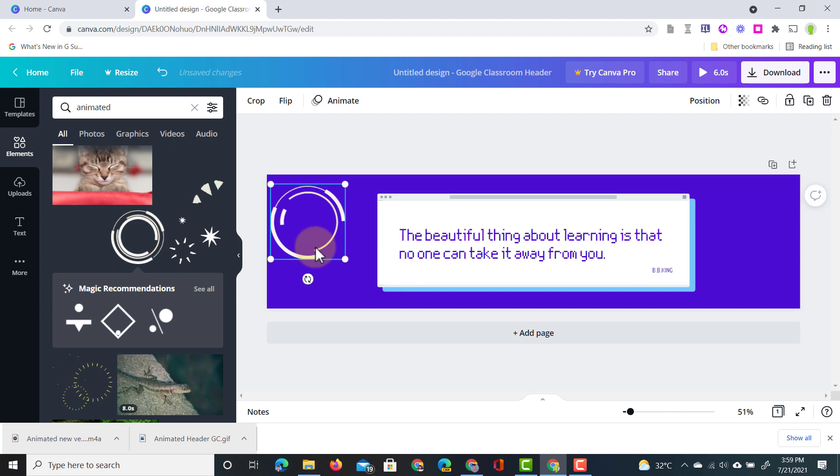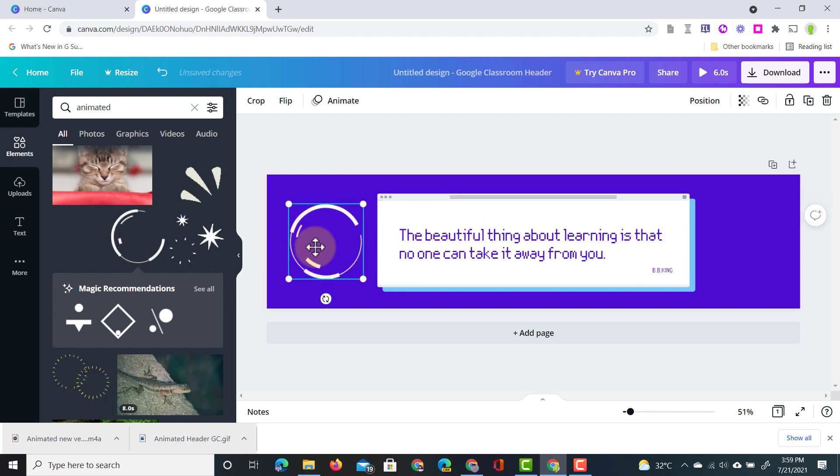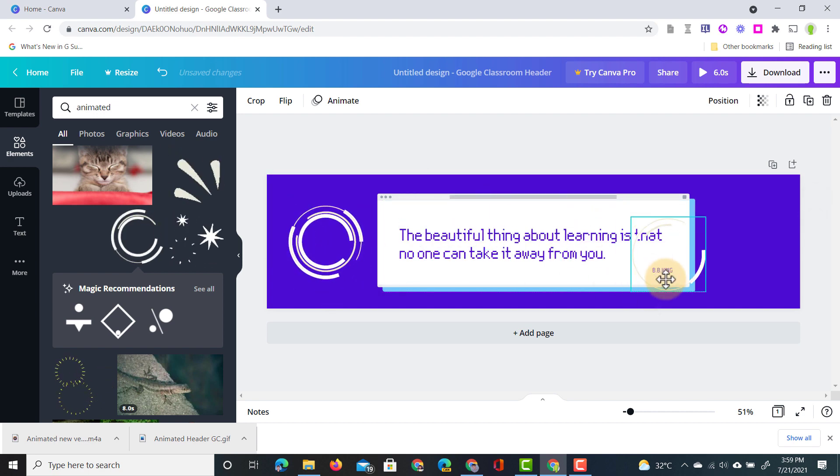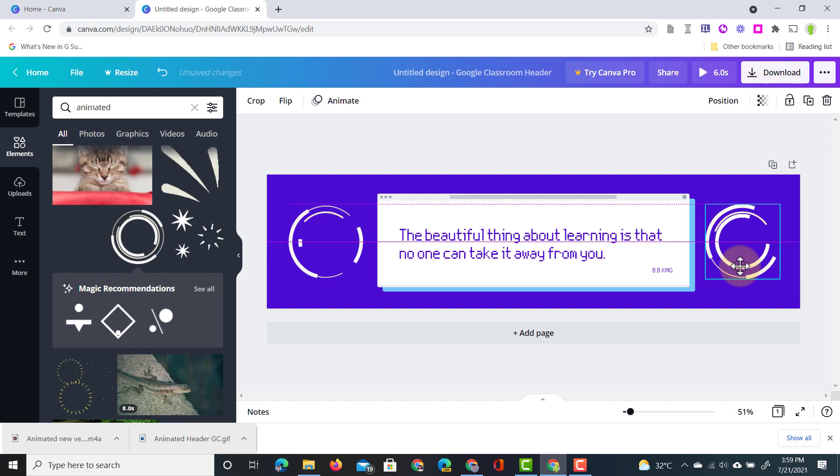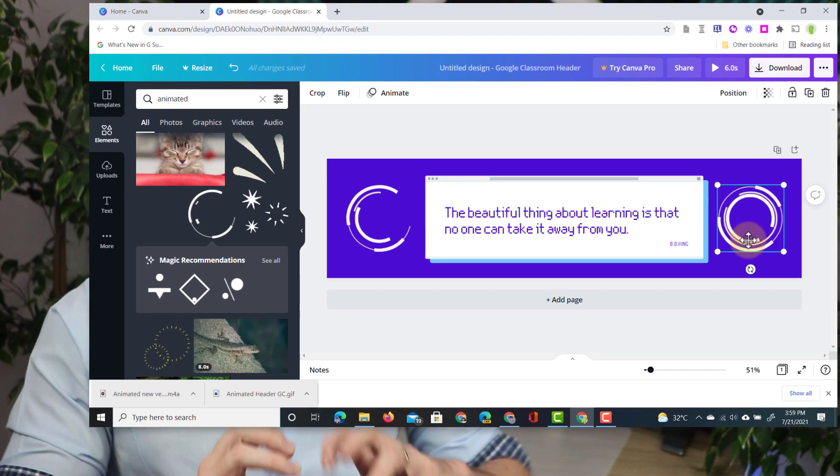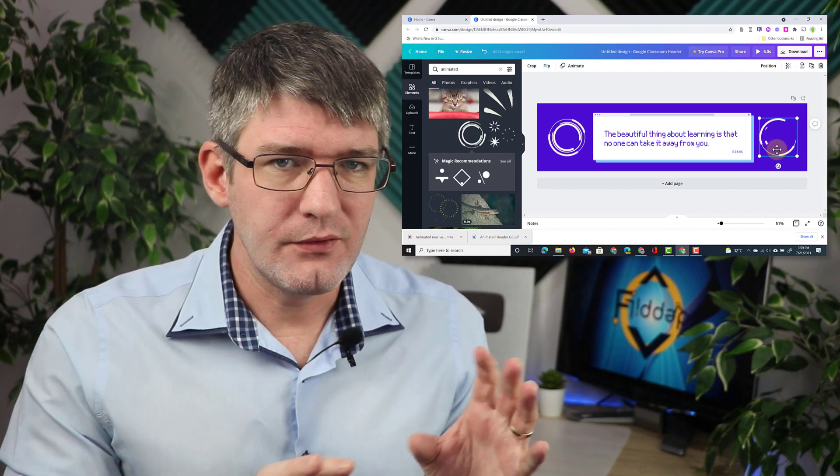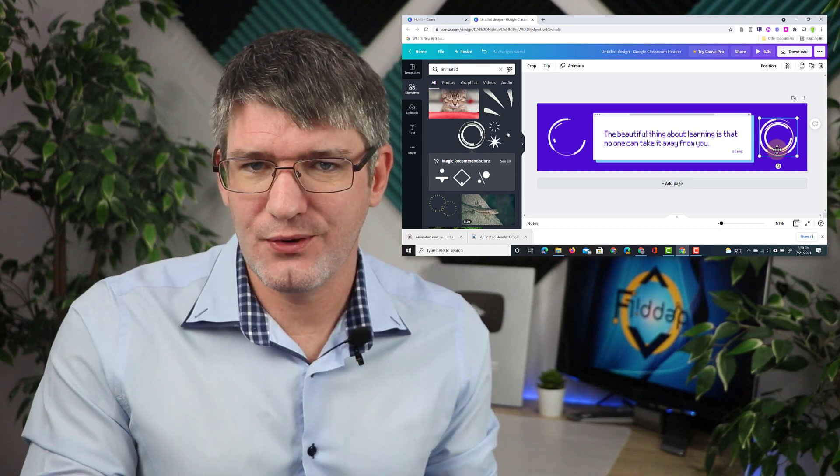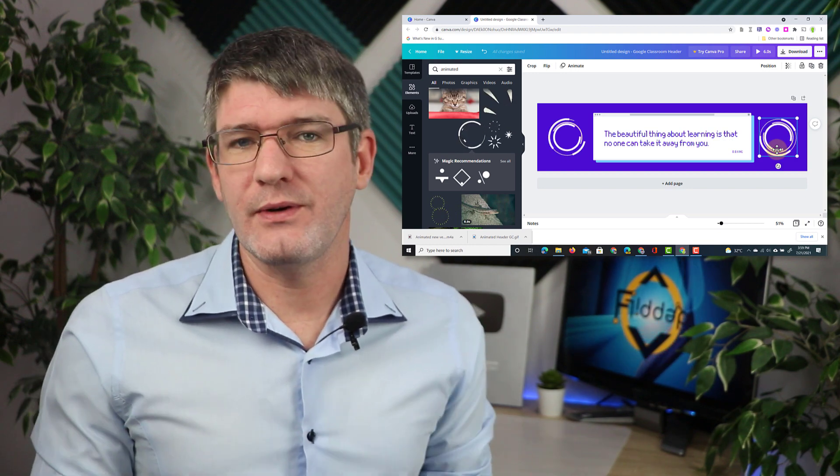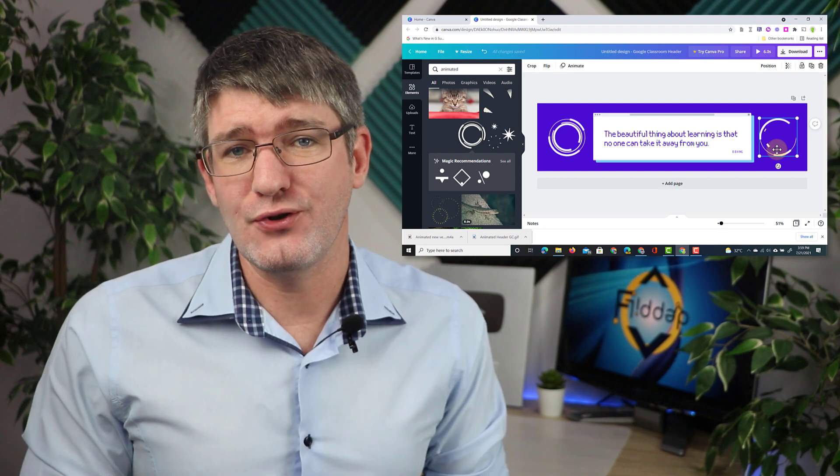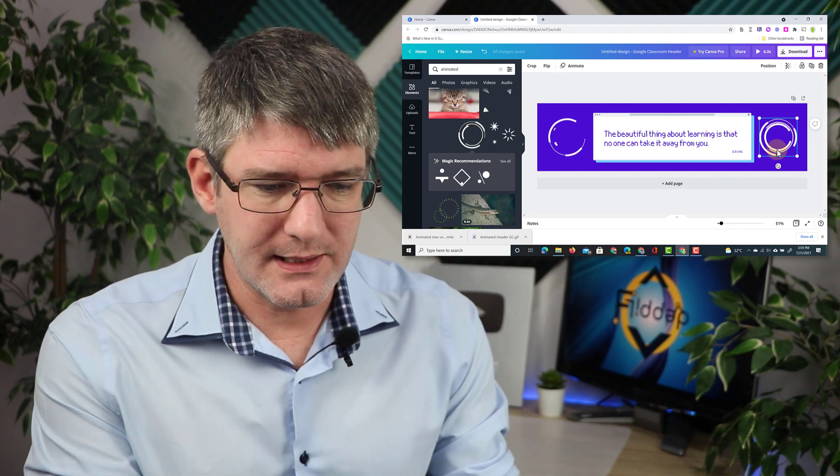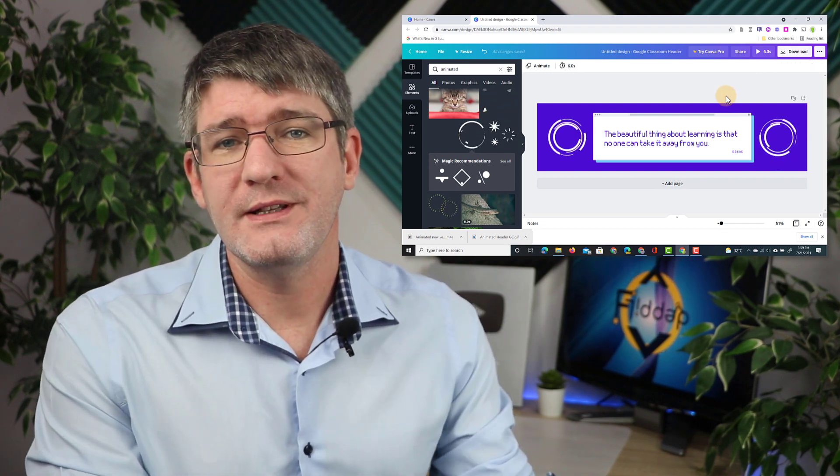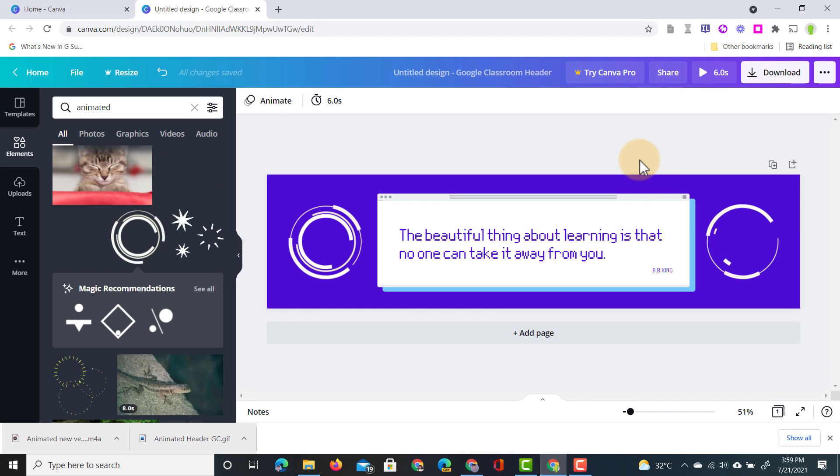I'm going to resize it slightly. Place it on the left hand side. Make a duplicate and place that on the right hand side. Now all this does is add an element of movement. Not too much so it doesn't distract the students but it does generate some extra additional interest in that header. So we're going to leave that there and now we're going to get it ready for Google Classroom.